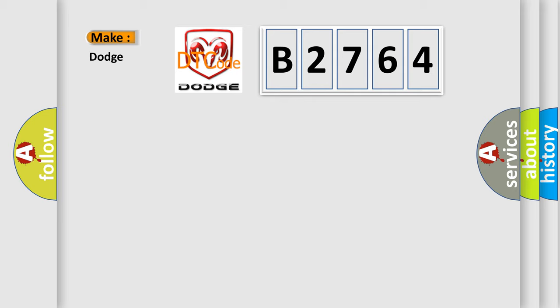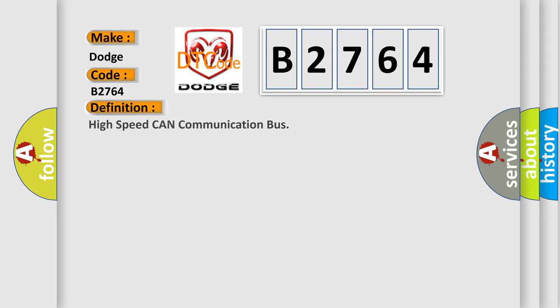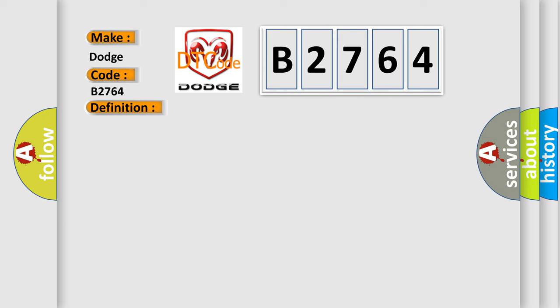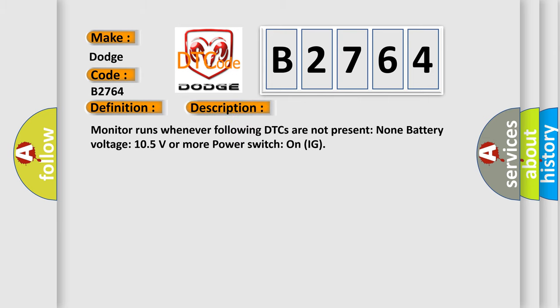So, what does the diagnostic trouble code B2764 interpret specifically for Dodge car manufacturers? The basic definition is High-speed CAN communication bus. And now this is a short description of this DTC code.